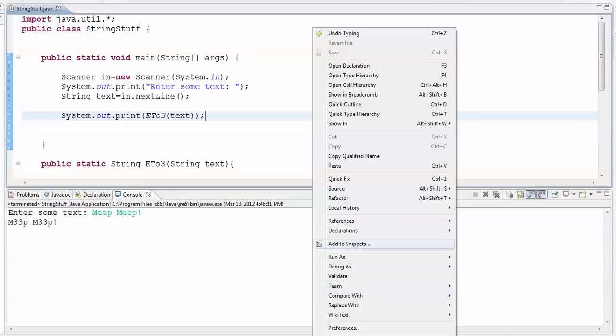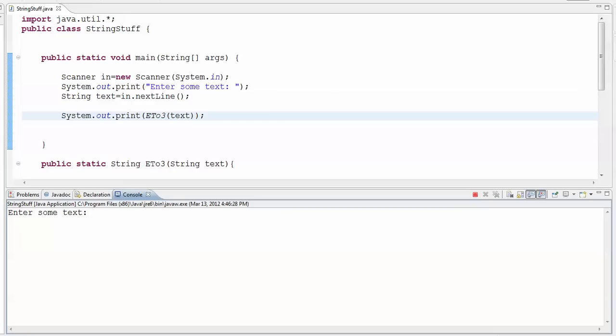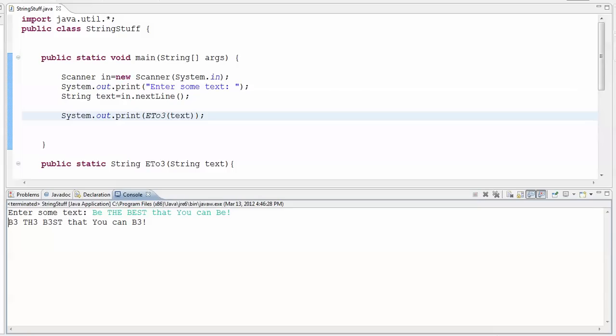Let's just prove to you real fast that equals ignore case works. So let's be the best that you can be. All right, so we've got some lowercase and some uppercase es, and they have all been replaced by 3s, so that works, cool.